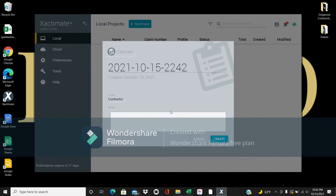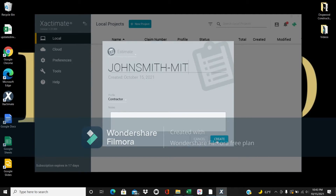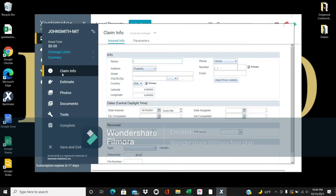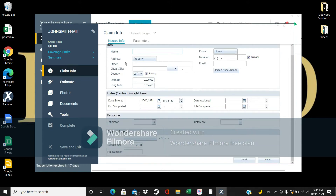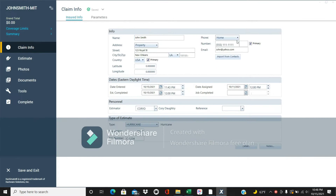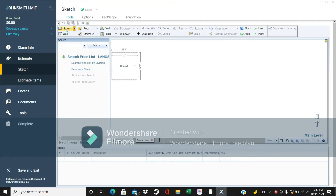Once you create the project and name it, this first page is just your claim info — the homeowner's information. We'll sketch this out pretty quick and simple.